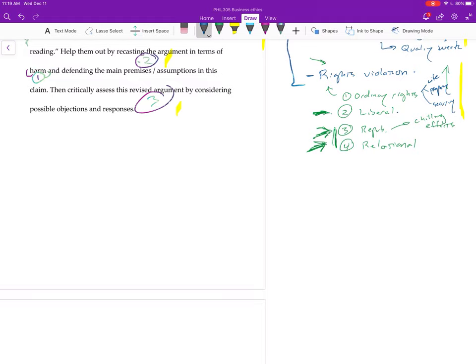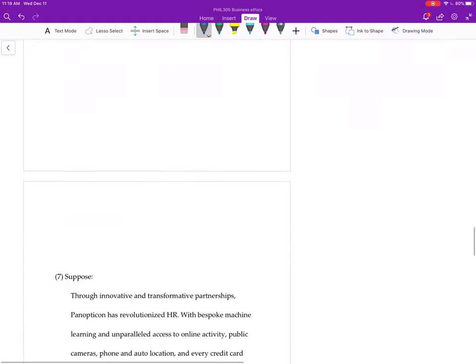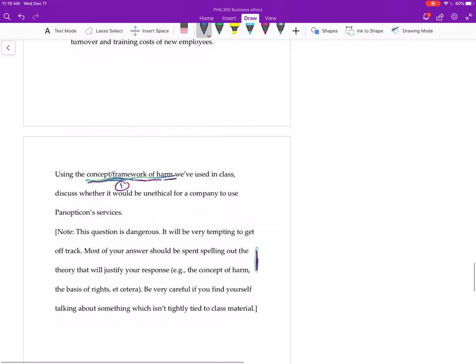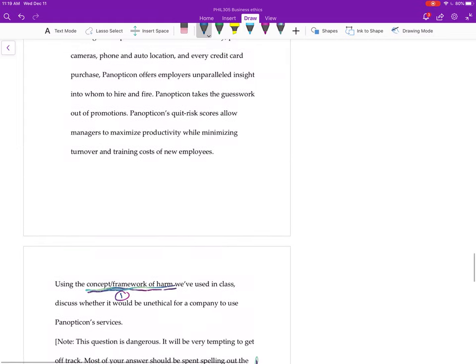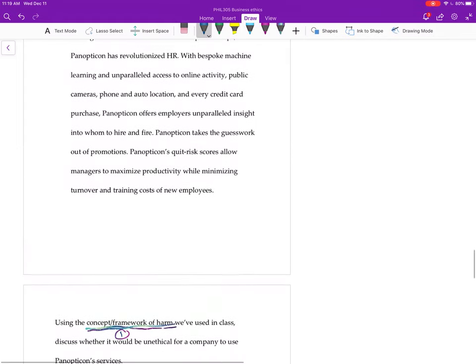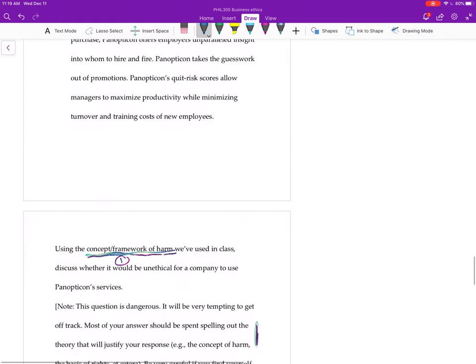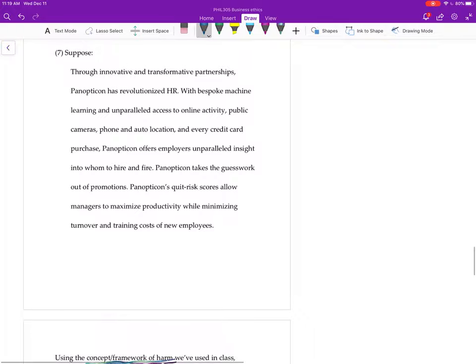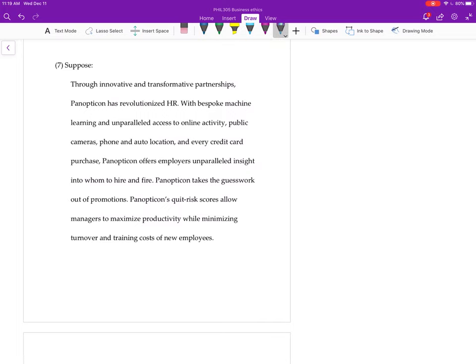So you want to spend a big chunk of your paper answering or just spelling out that framework, same thing you would do in question six.